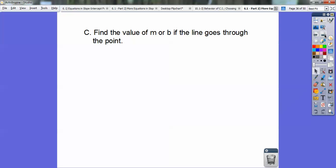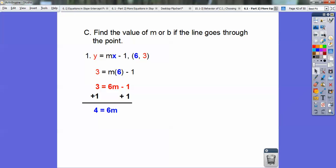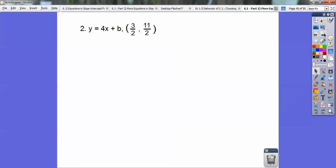Here's section C: find the value of m or b if the line goes through the point. We don't know what m is; we know b is negative 1. Substitute the x and y values in and solve for m. Put in y equals 3 and x equals 6 in the appropriate spots. m times 6 is 6m. Add 1 to both sides to get 4 equals 6m, then divide both sides by 6. Cancel: 2 goes into 4 twice and into 6 three times, so m equals 2/3. It seems hard but it's really not — just trust yourself, plug in the points.